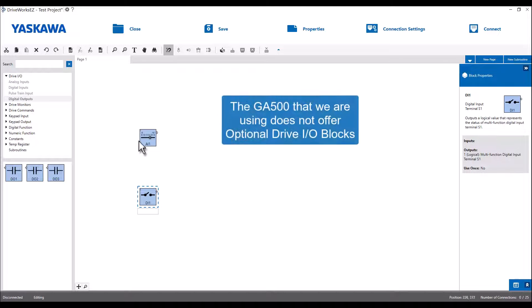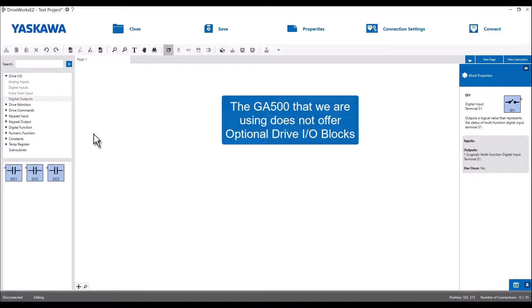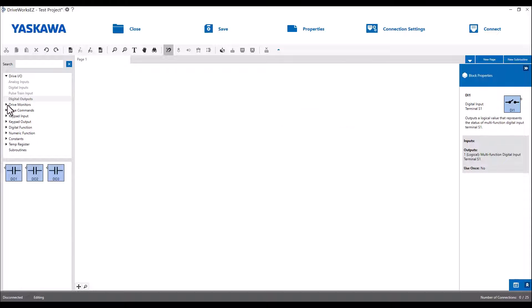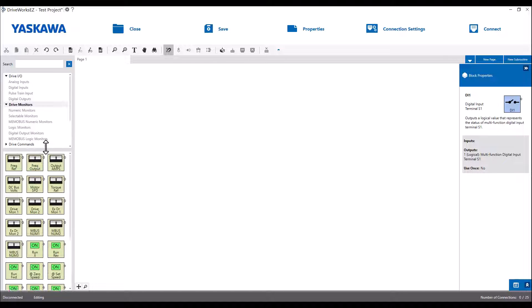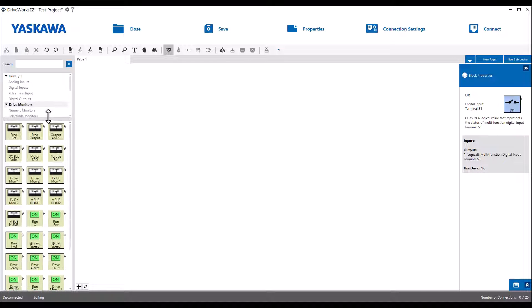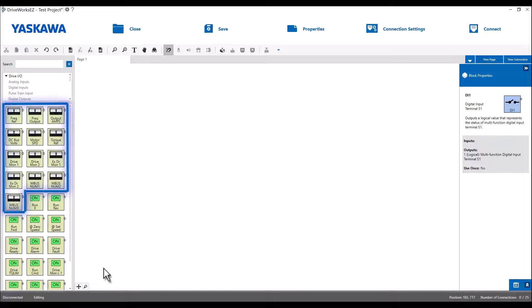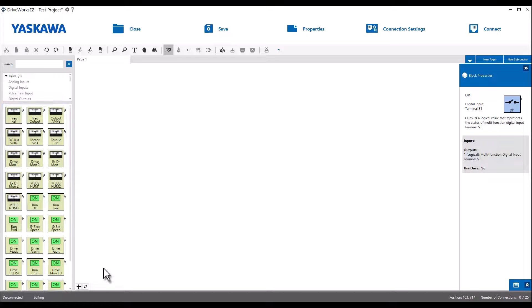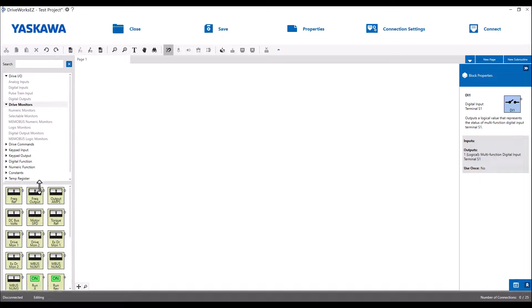Skipping over the Drive Option Board I/O category, we come to the Drive Monitors. There is both numeric type monitor blocks and logic type. These are easily differentiated by how the blocks look. The ones that look like an analog gauge and have the rounded output are numeric monitors. The green on blocks are logic blocks, again meaning that they are either true or false during the described condition.